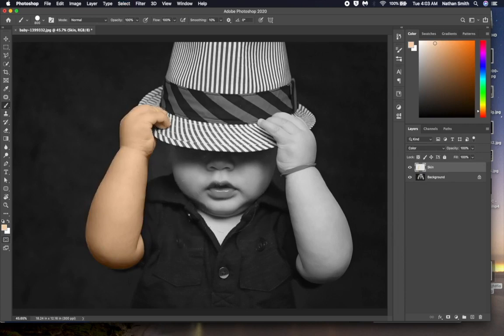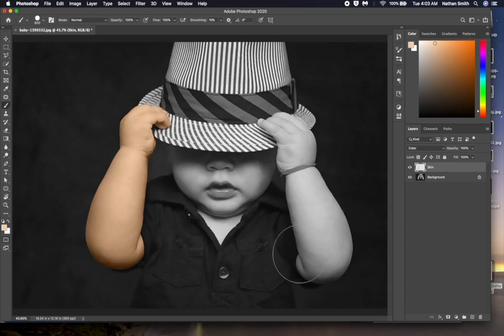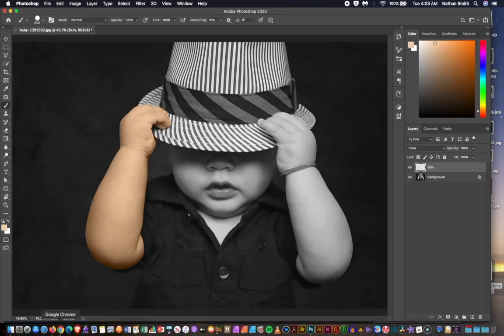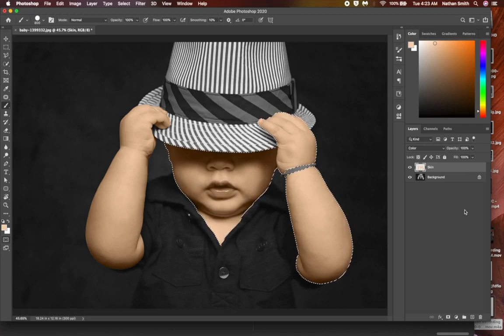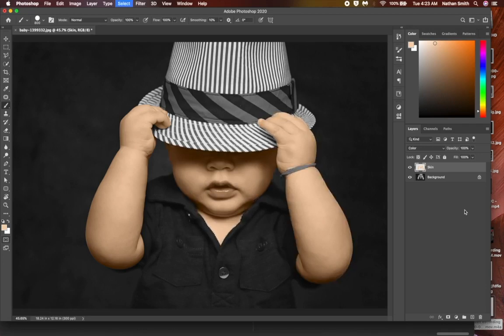To save time, now I will pause the video and do the same procedure on the rest of his skin. Then I will be right back. Okay. Now I've completed his face and other arm. I will press command, or control D, to drop the marching ants. You can better see what we've done so far.